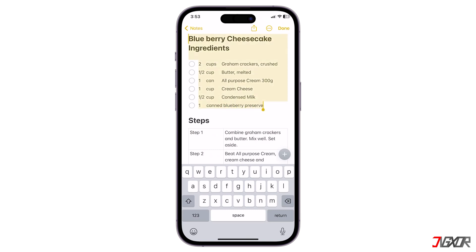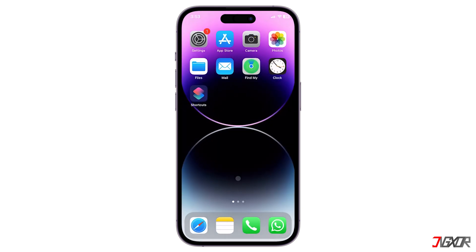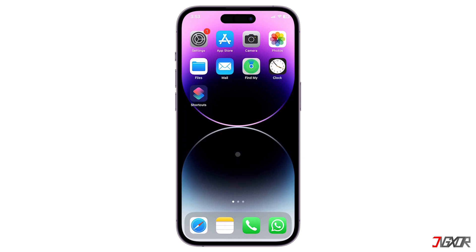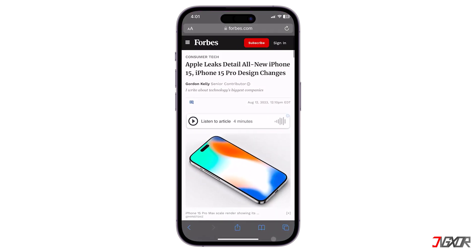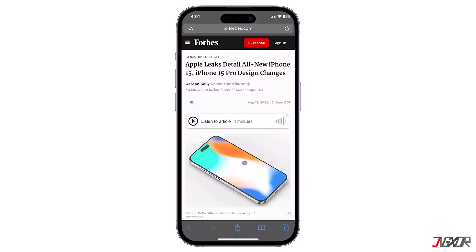Aside from speaking the selected texts, there is another feature called Speech Controller, which reads aloud all the characters on the entire screen of your device. To access it, simply activate the Speak Screen configuration. Then, swipe down from the top of the screen with two fingers to automatically read all the text.